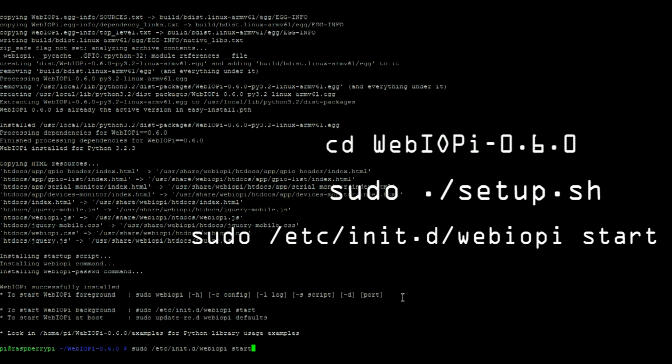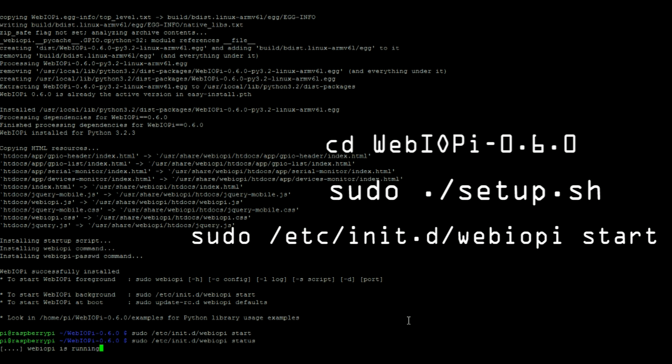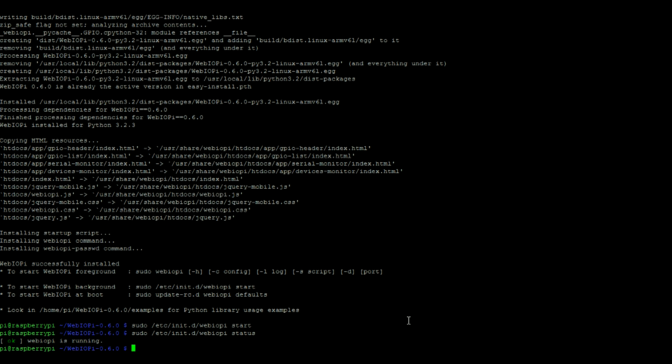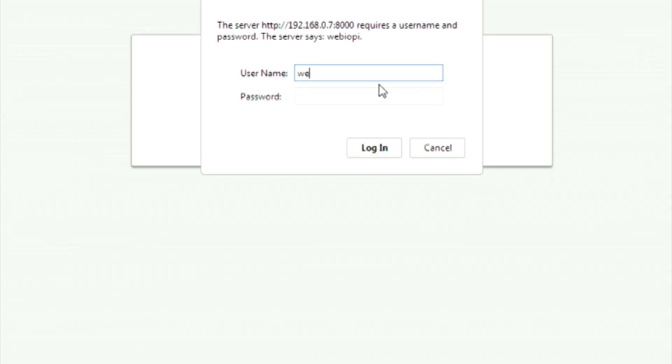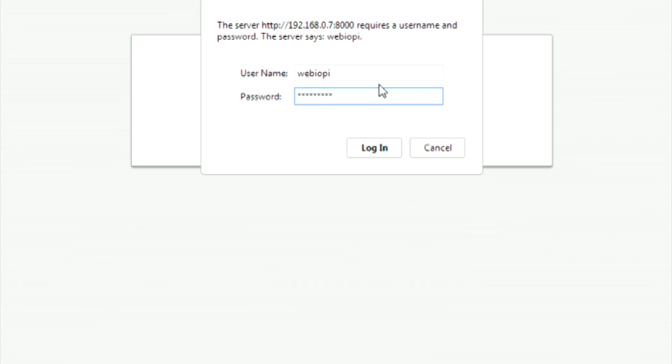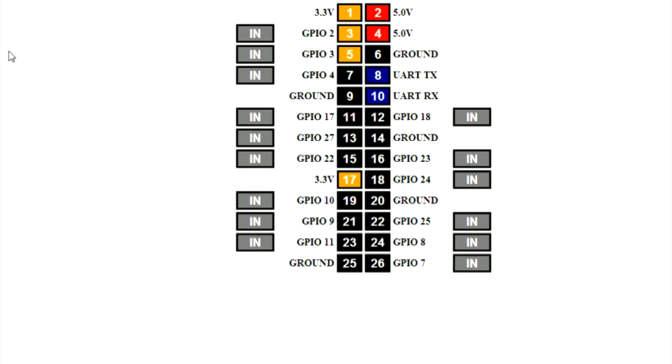After navigating into the WebIOPi directory, begin the server with this command. Next enter your Pi's IP address along with the port 8000 into the URL bar of your browser. Then enter the default username and password. In this window we have full control of all of the GPIO pins.